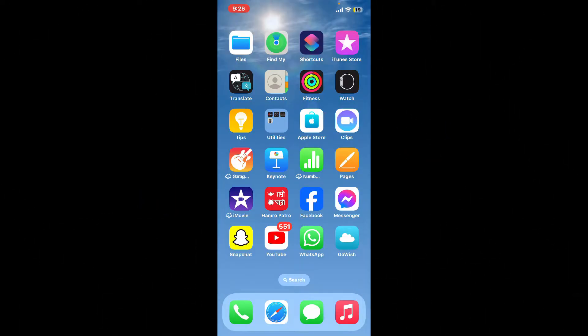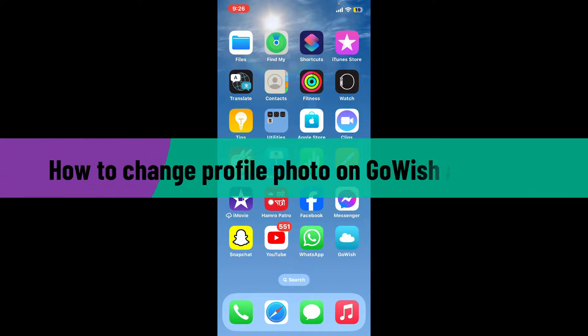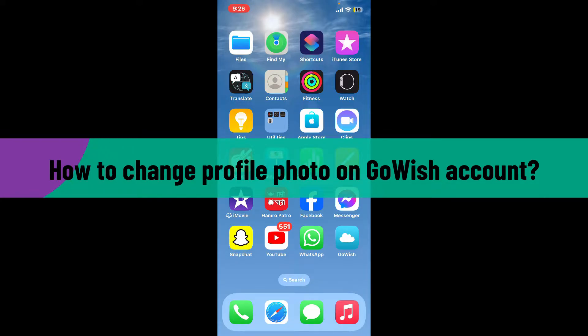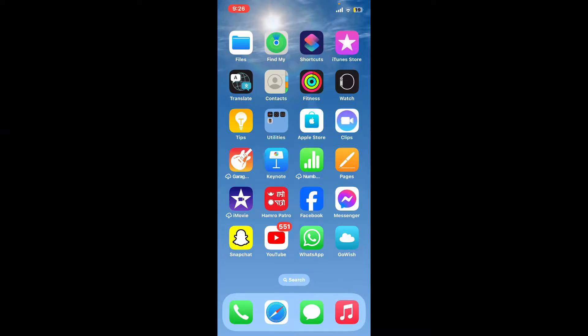Hello everyone, welcome back to another video from Webtech Tutorial. In today's video, I'm going to be showing you how to change your profile photo on GoWish account, so let's dive straight into the video.